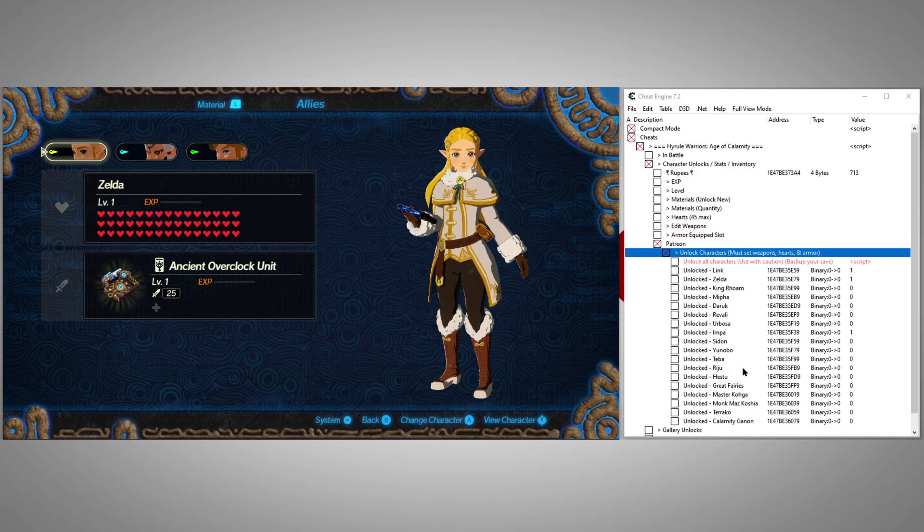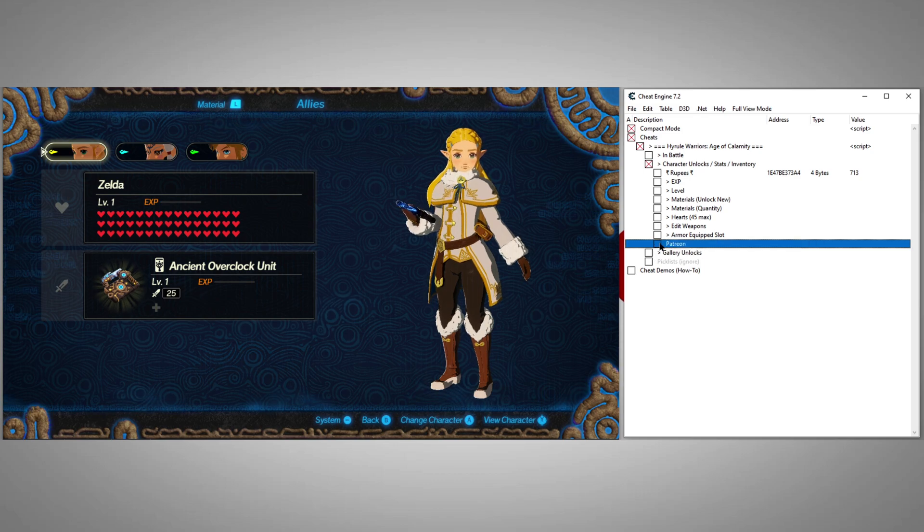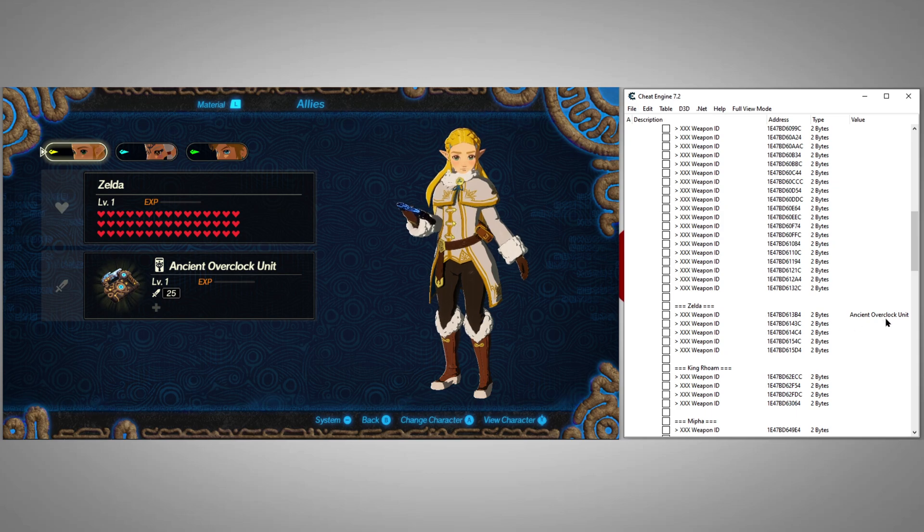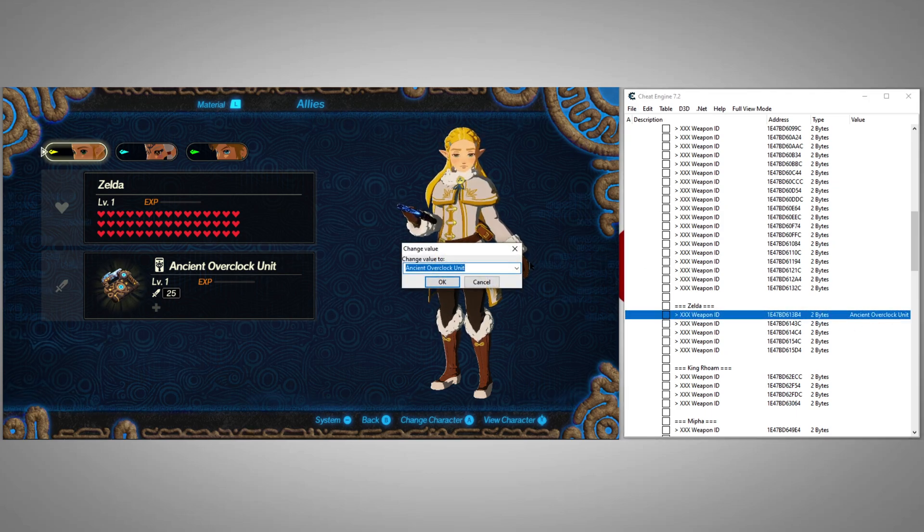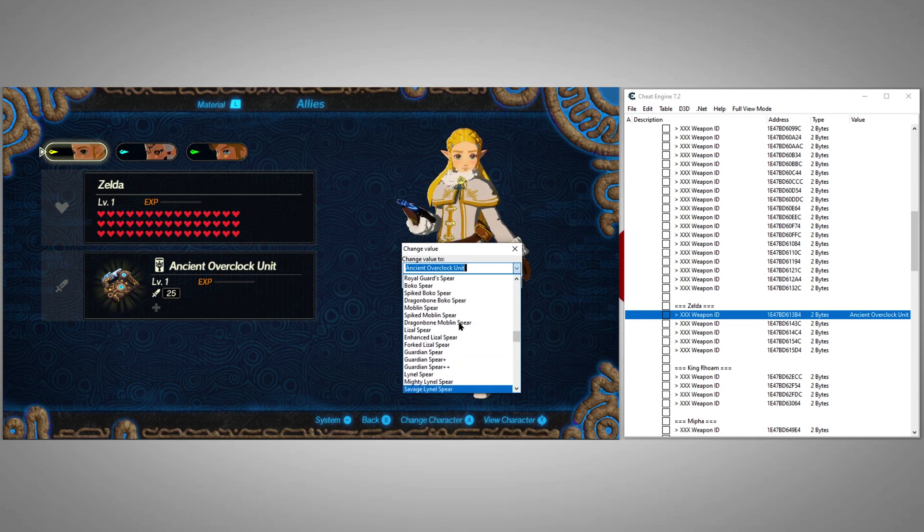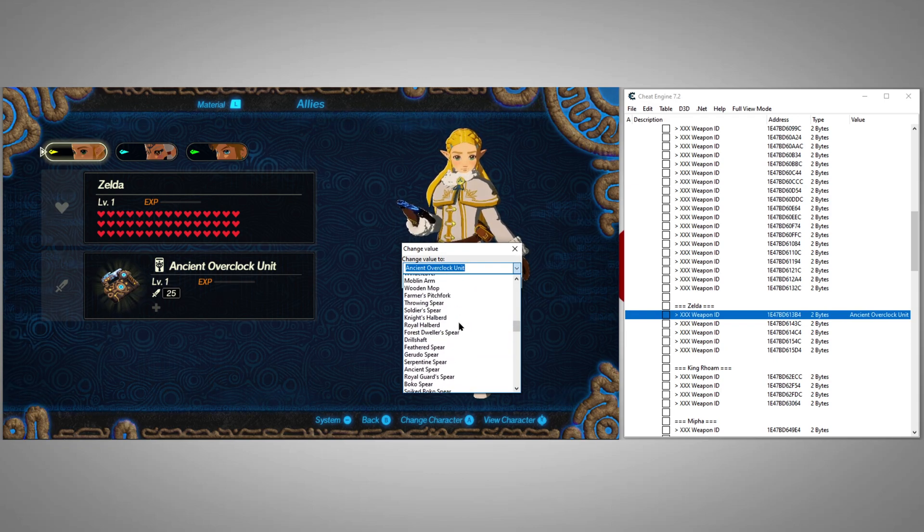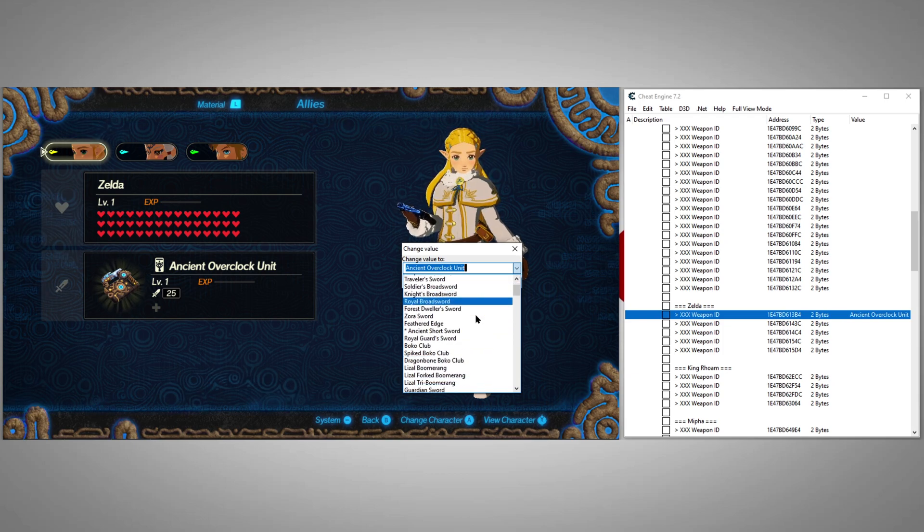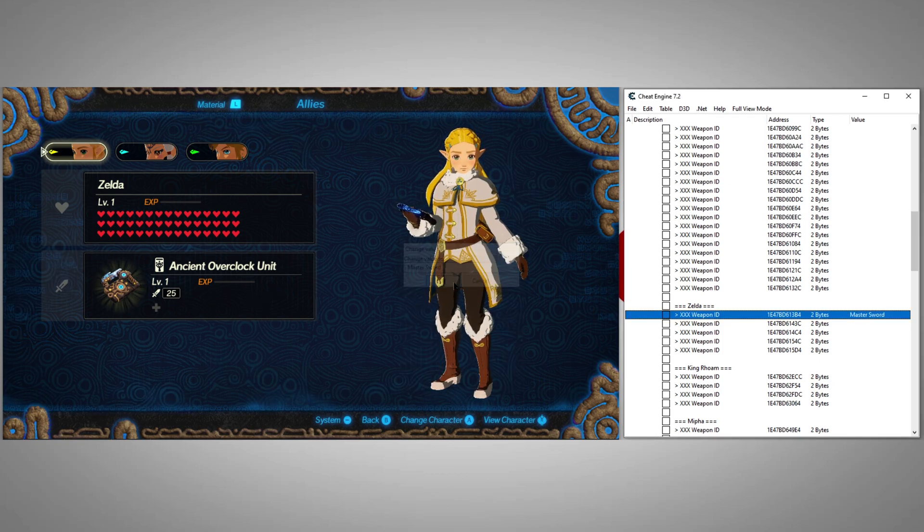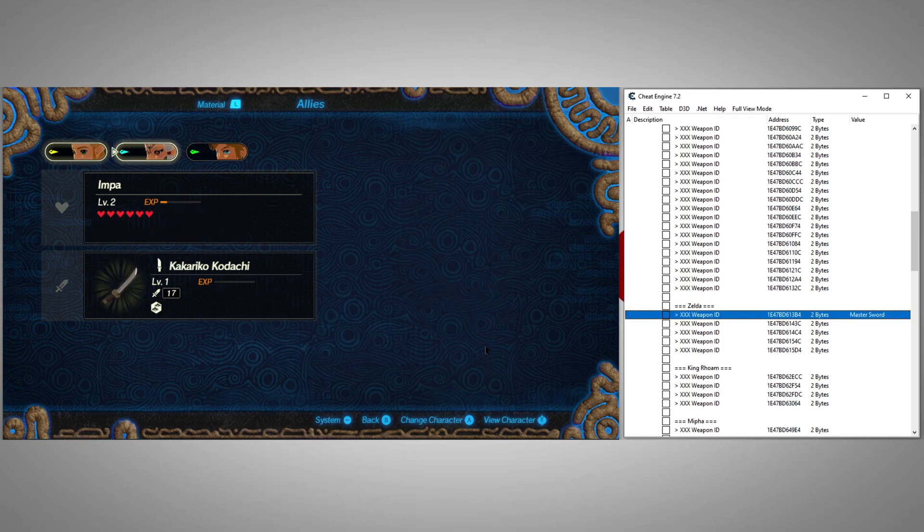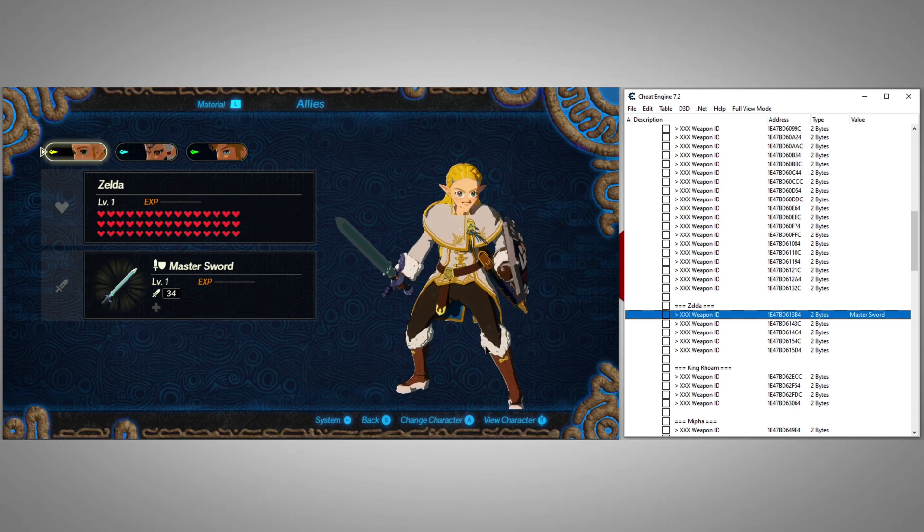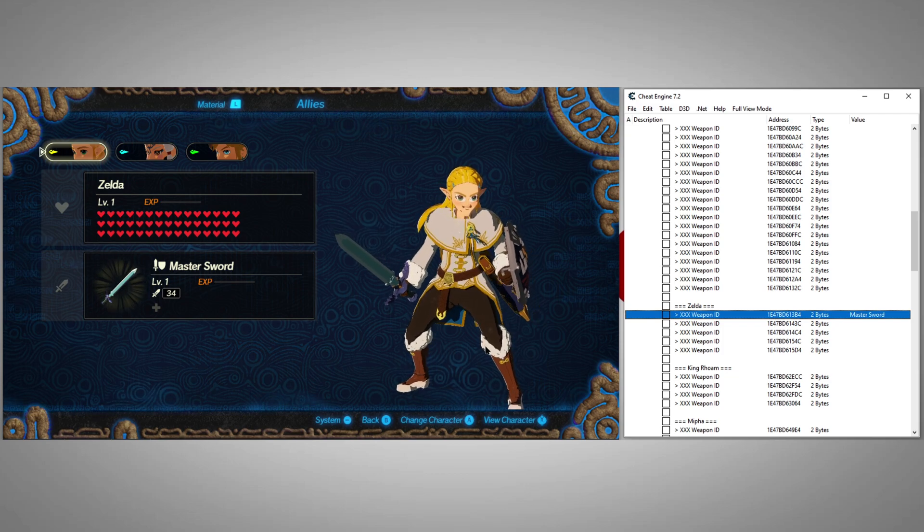You might be wondering, but Posty, if you can select from all of the weapons in the game, does that mean you can give any weapon to any character? Yes, it does. Check this out. Let's see what happens if we try to give Princess Zelda the Master Sword. Other than a few minor graphical glitches, it works.